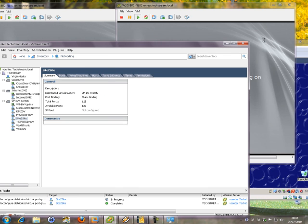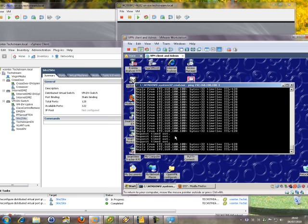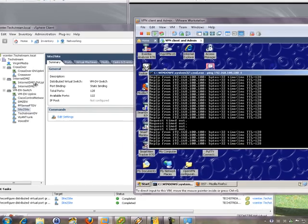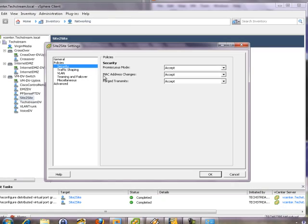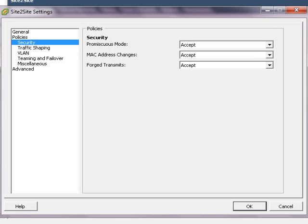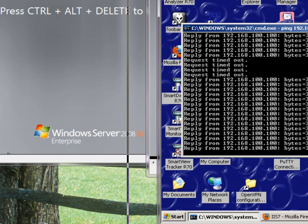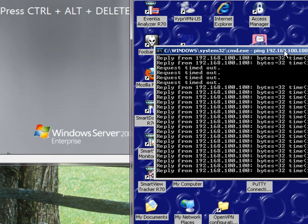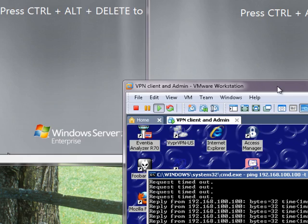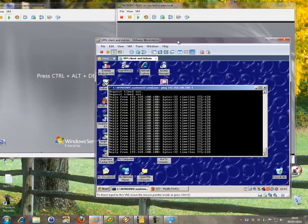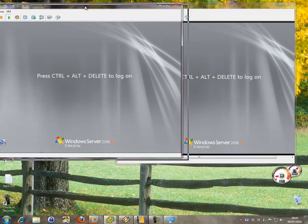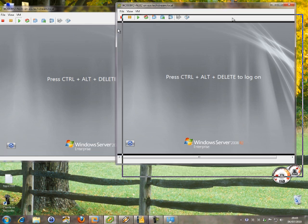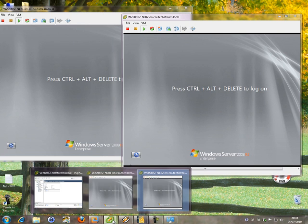I'll now change those to Accept. There you go, it's come through already. Now the only one you really need is this one here, which is MAC address changes. That's a security setting that's very important in some situations, however it certainly does break network load balancing.